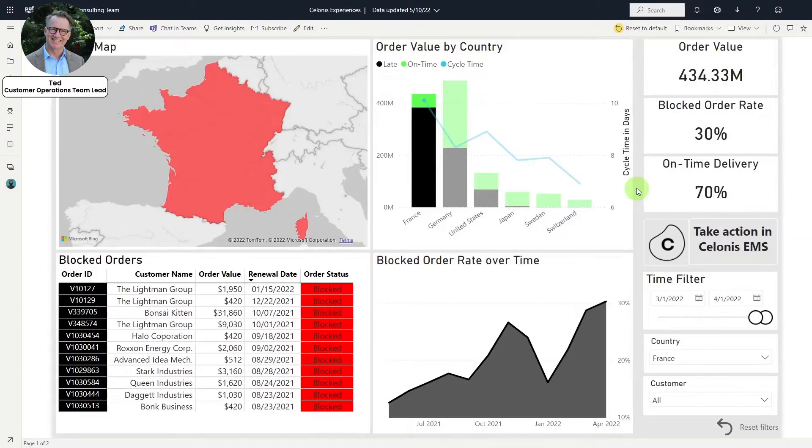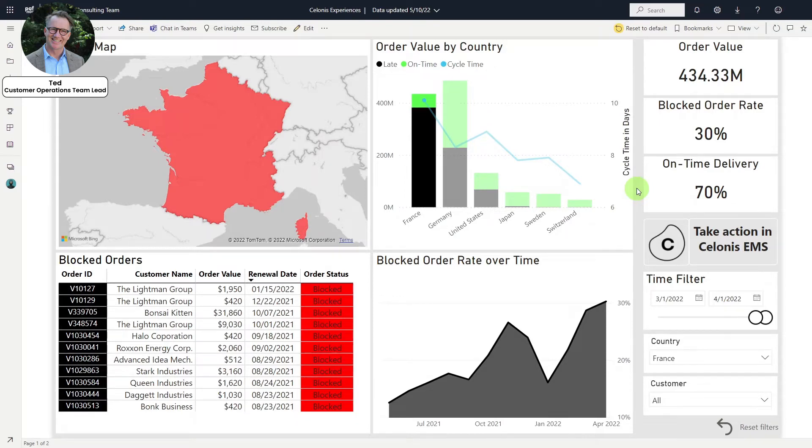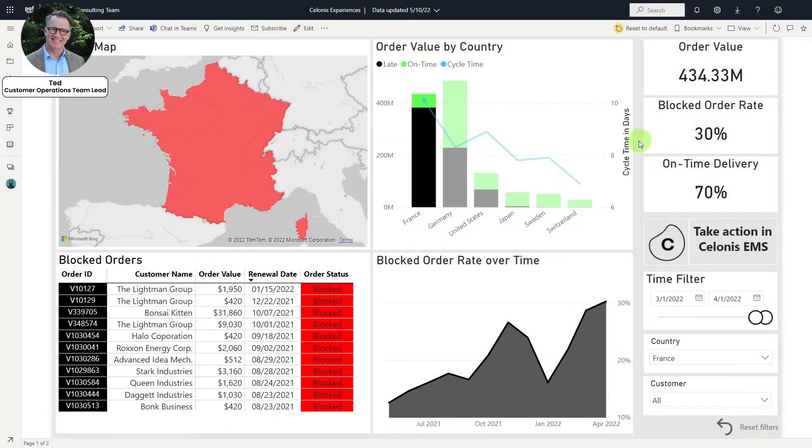With Salonis experiences from Microsoft, Ted can leverage the power of the Salonis EMS within his current Microsoft environment. He immediately sees the on-time delivery rate as well as other critical process KPIs, including blocked order rates, which are powered by the Salonis process data engine.